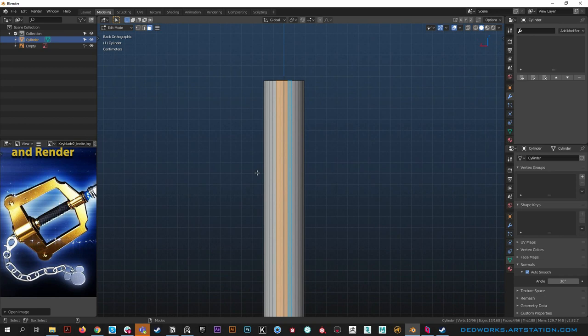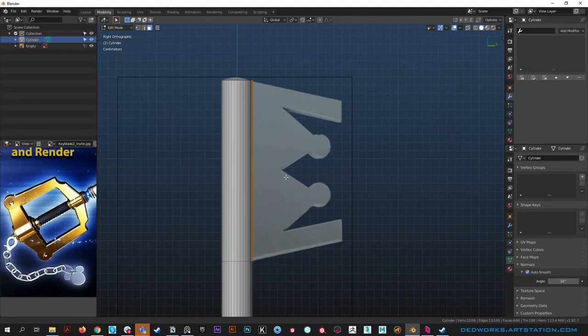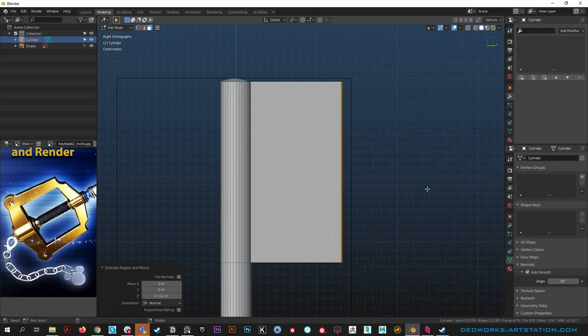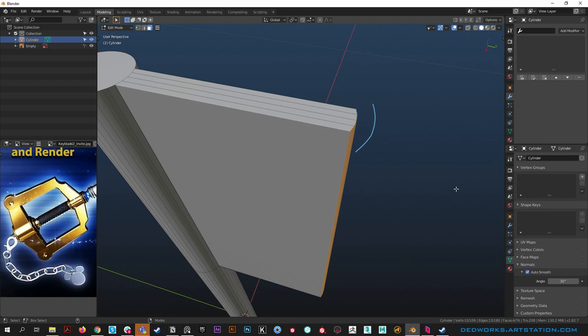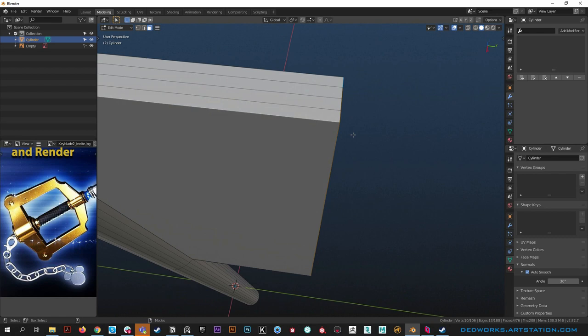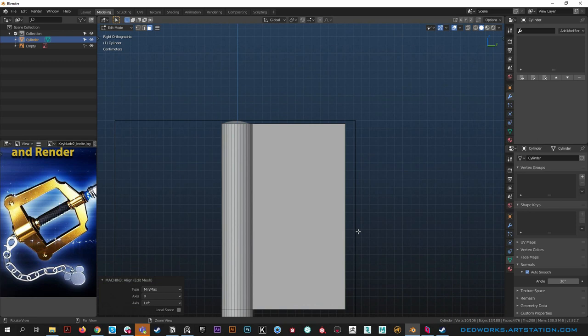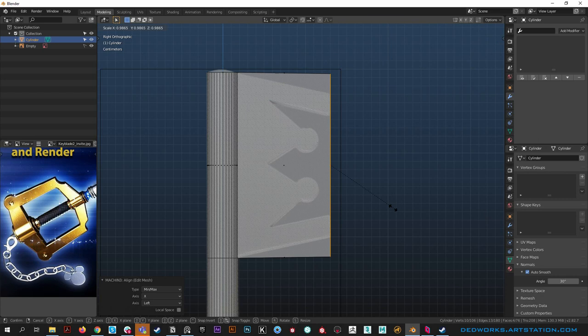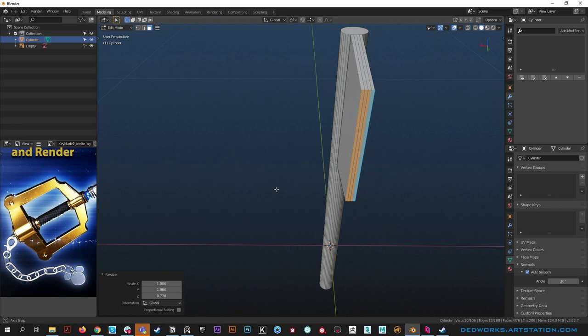Now that we've got the thickness on this crown blade part, hit E to extrude it out. To flatten this out - you can see it's rounded - we'll use Machine Tools: hit alt A in edit mode to bring up the Machine Align tool, go to Left. It uses your camera, so now it's flattened perfectly. Hit alt Z to see the reference, then S Z to scale and taper it down in Z.